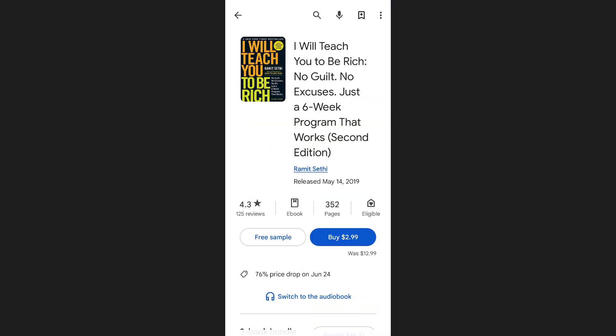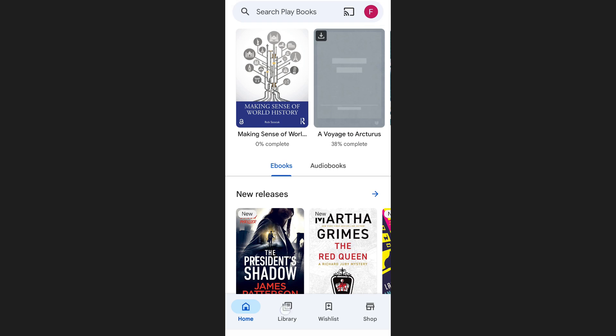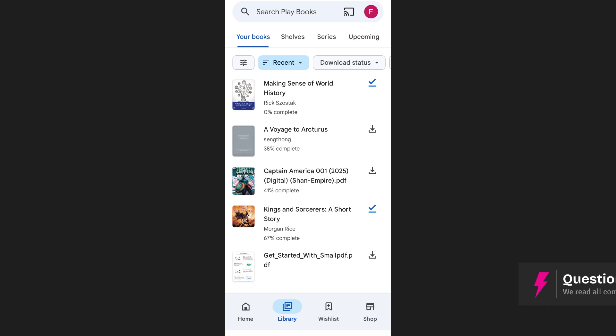To see the books you've already bought or uploaded, tap on the library option at the bottom of your screen. Here you'll find all of your books neatly listed.